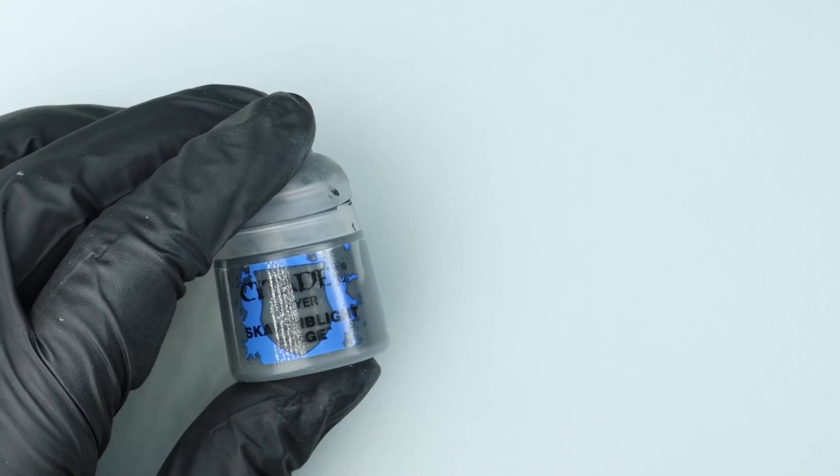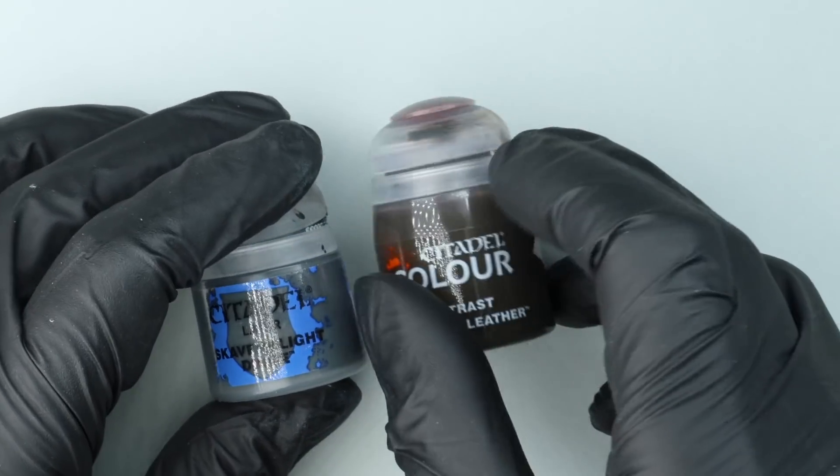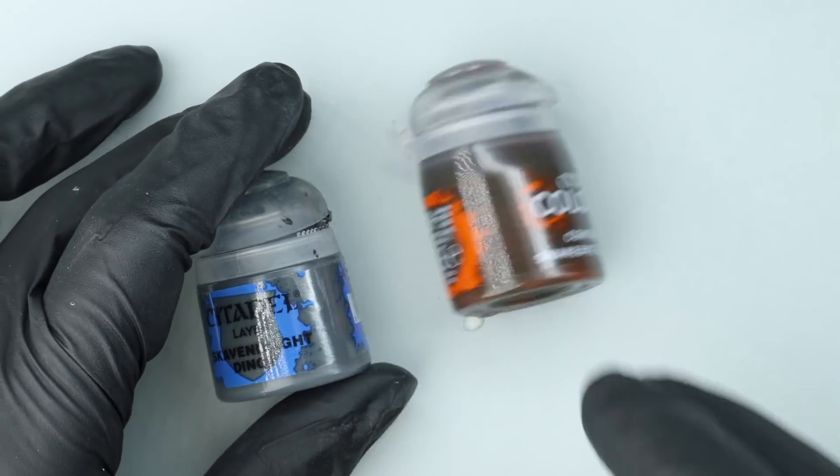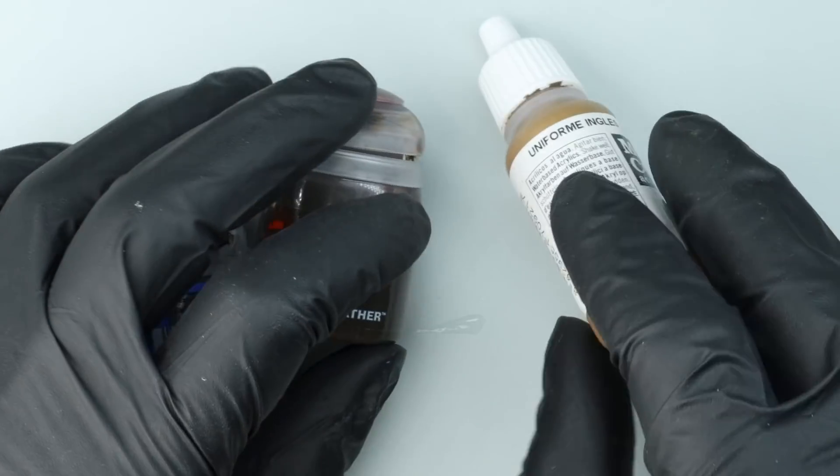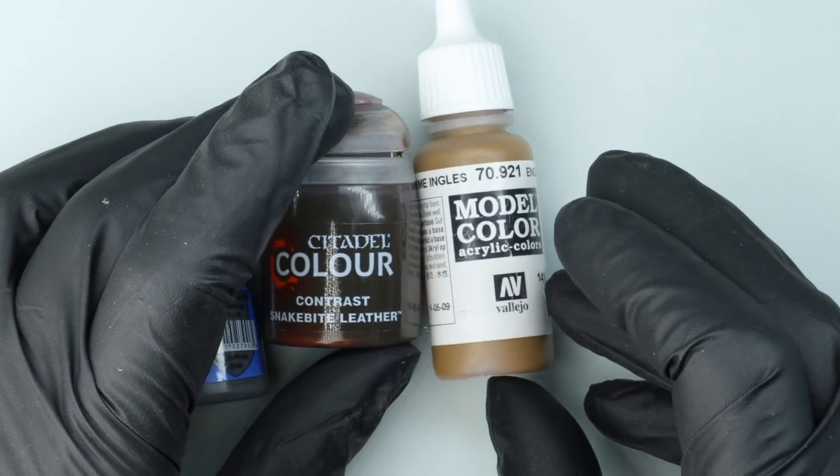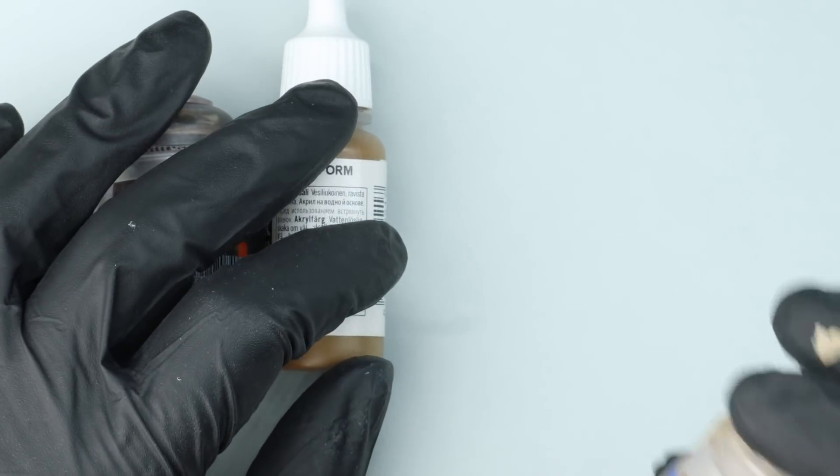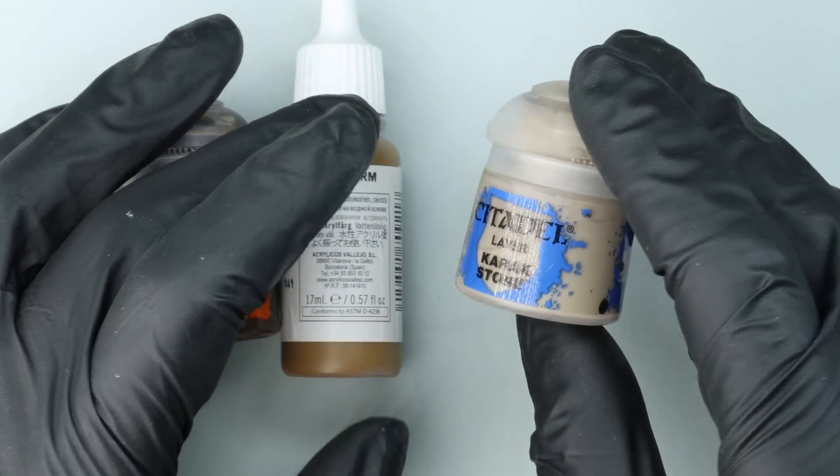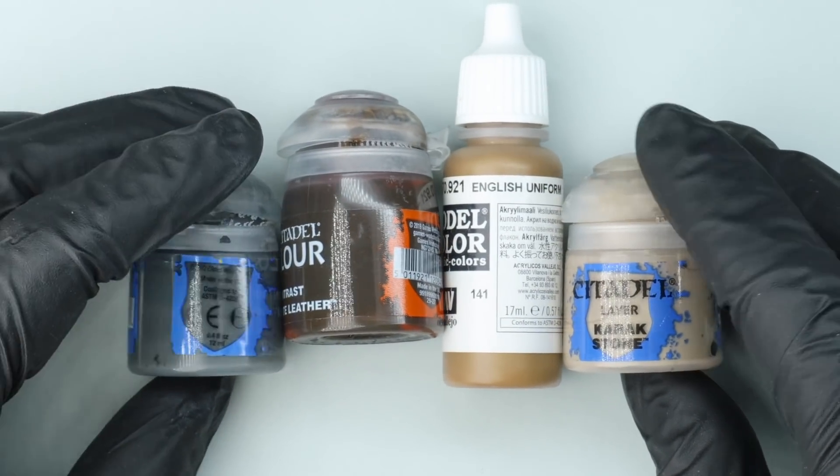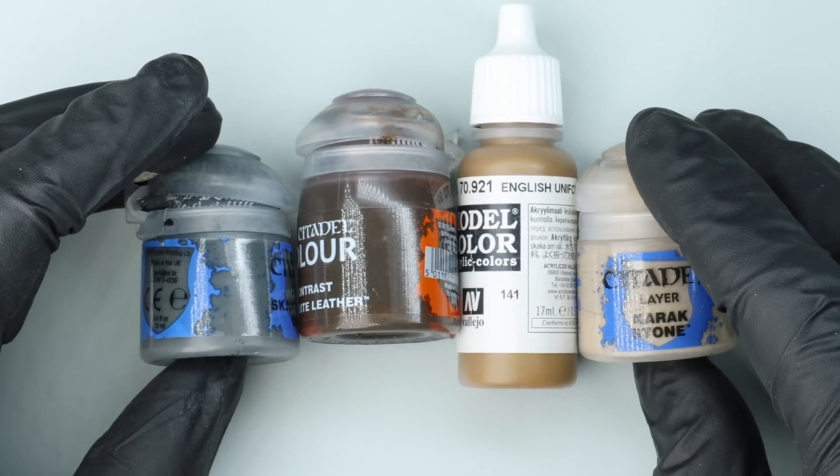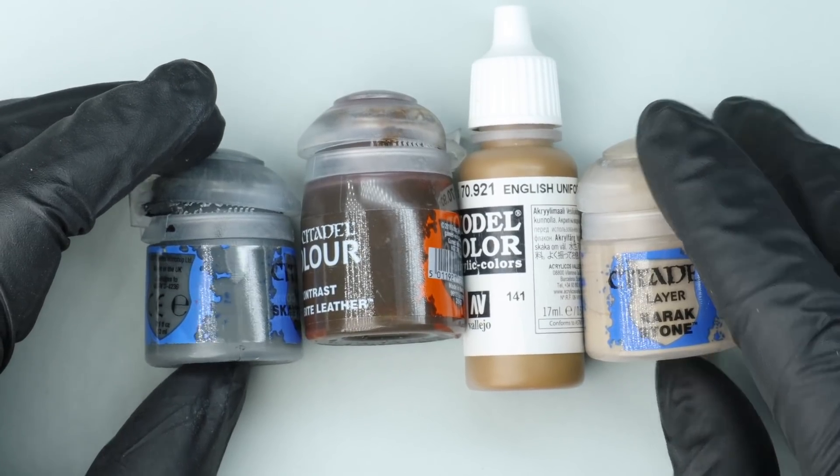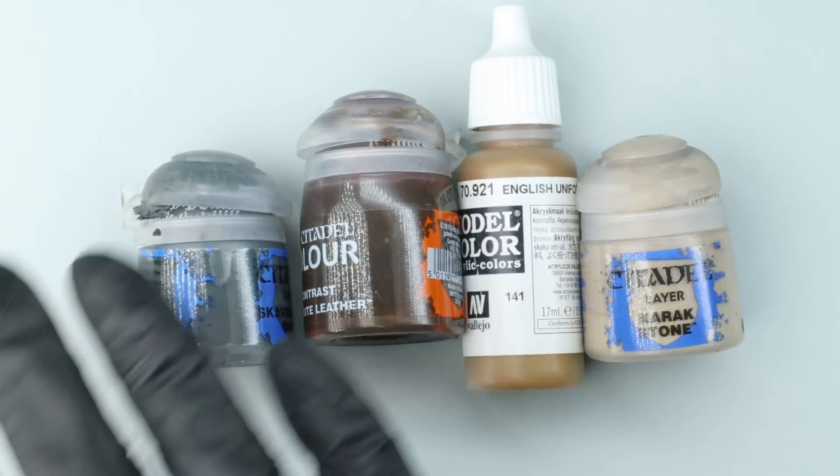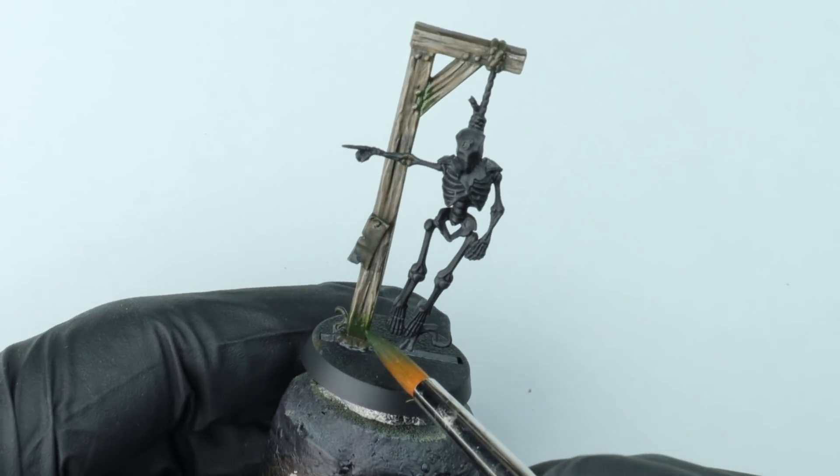And I just think it's worth stressing again that the fact that we didn't just start with a brown and then work from there, we were able to get a much more interesting looking wood. So we got this grey, this orangey leather colour, this almost yellow English Uniform colour, and then this sort of beige I guess, off-white colour. But we've ended up with something that I think looks pretty close, certainly to some of the bits of wood that's outside my window.